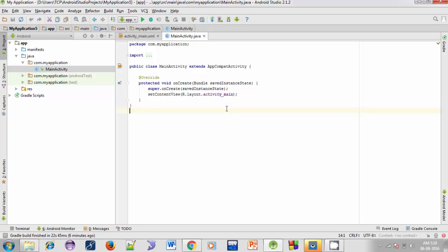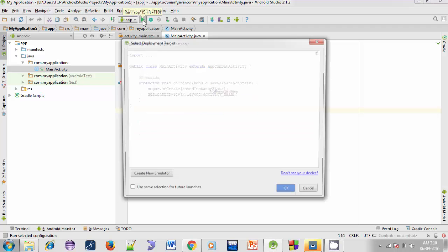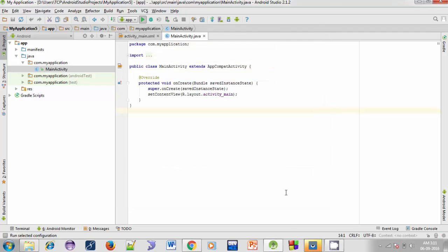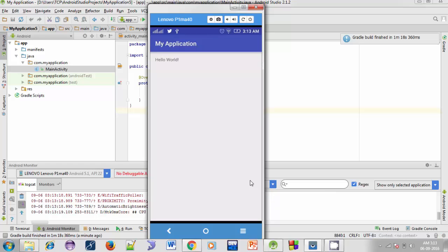Now let's try to run the application — click on this button. I'm using my Android mobile phone to run the application, but you can also use the virtual device you just created. There are several options for testing and running apps — you can use any. Click OK. This will build the application and then run it. This may take some time, just wait. Here you can see the output — the Hello World message. We are done with our first Android application.